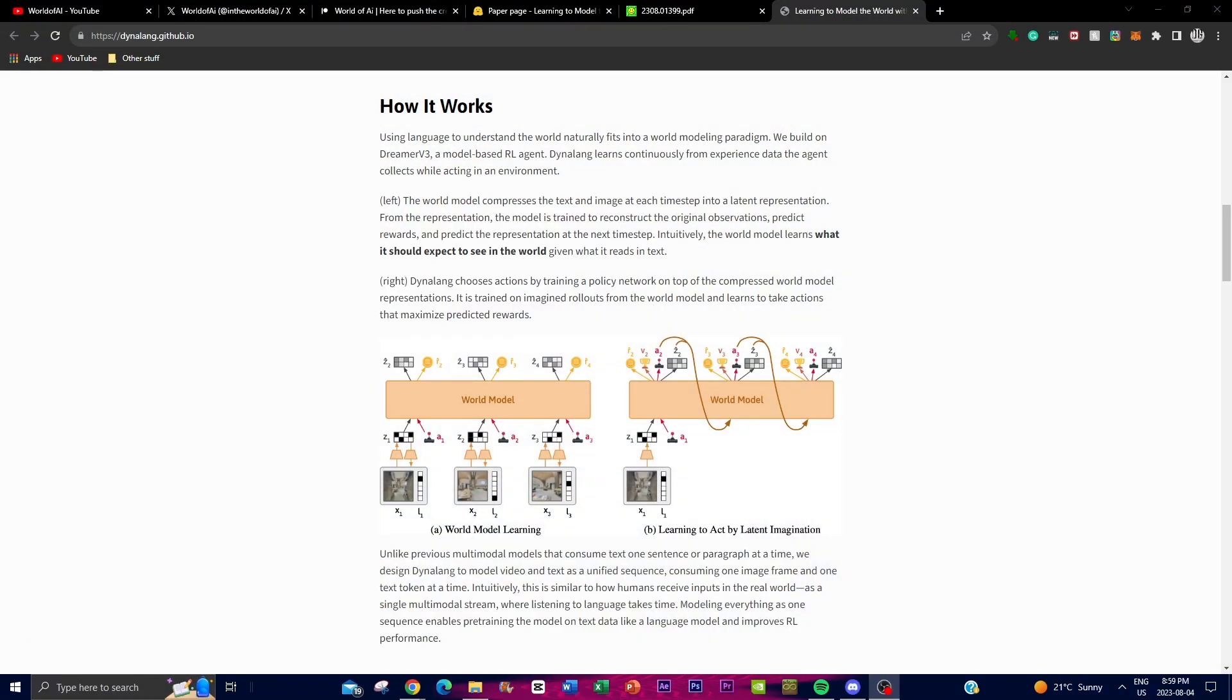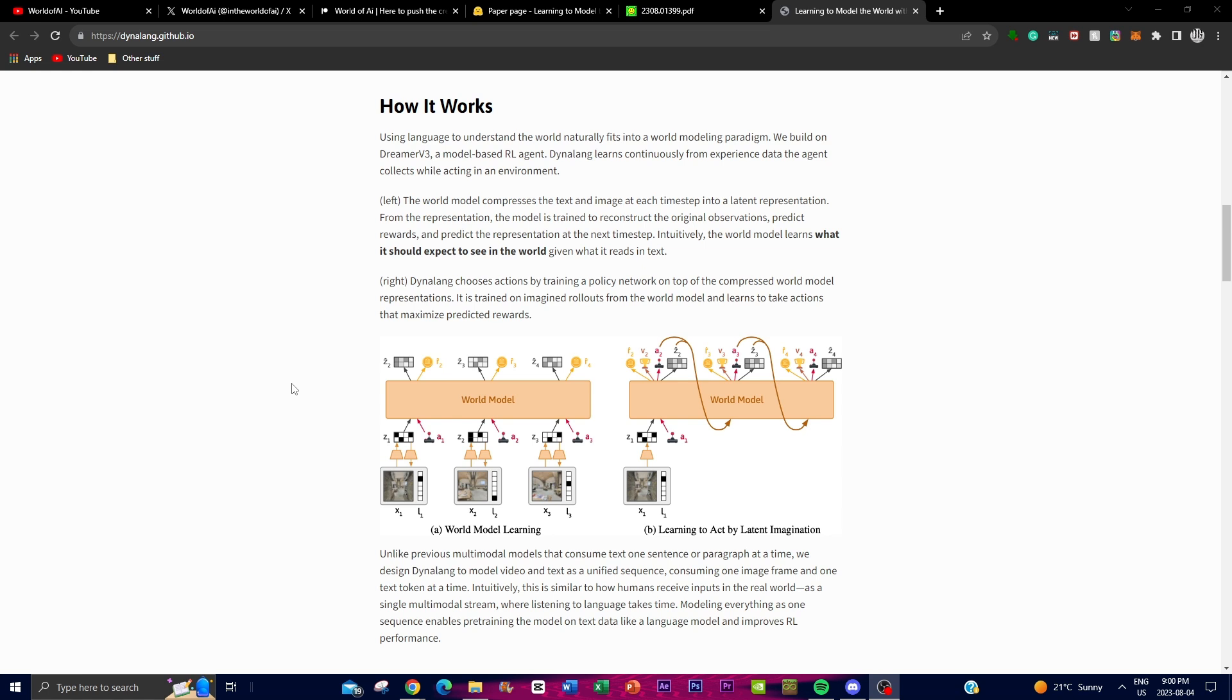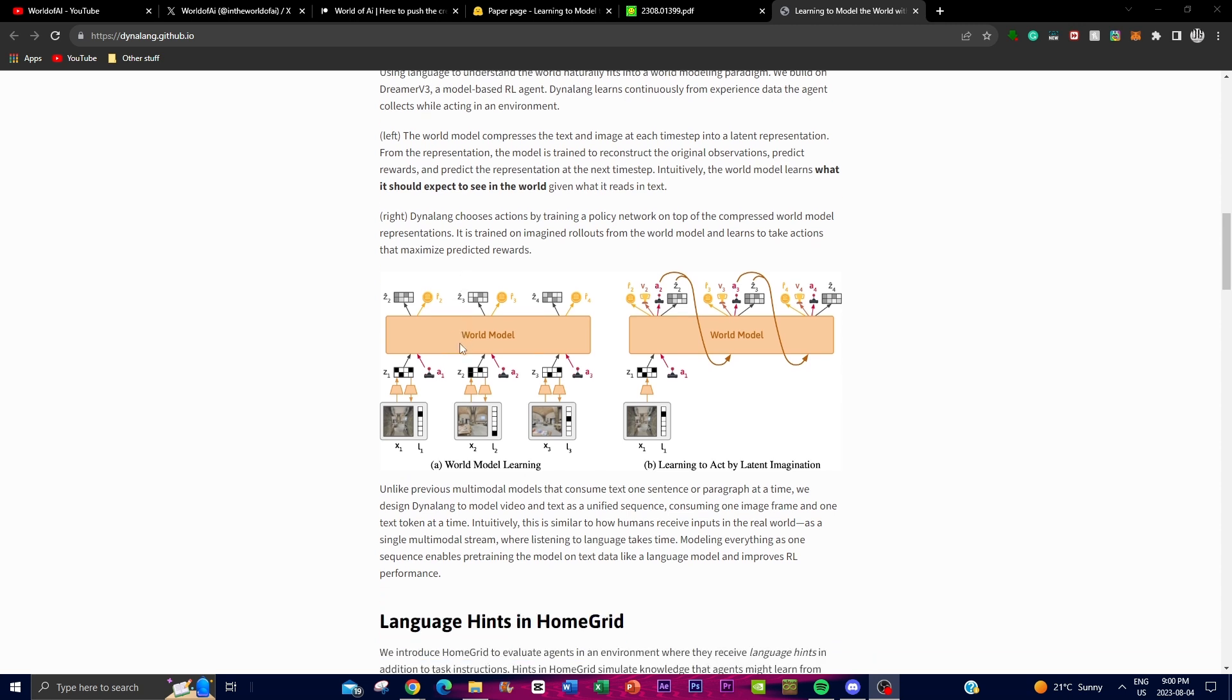How does it actually function? Dynalang works by using language to understand and make sense of the world around it. It builds on a model-based reinforcement learning agent called Dreamer V3. Dynalang learns by collecting experience data while it interacts in an environment, and it basically revolves around two steps. Firstly, the world modeling step, where the agent has a world model that takes both the text and the images from the environment and converts them into a simplified and compact form called latent representation. This representation basically helps the agent understand what's happening in the world.